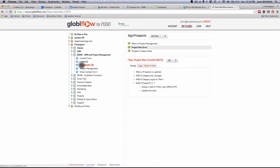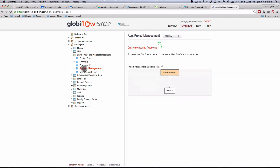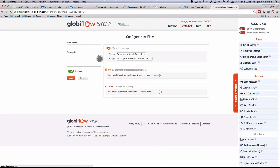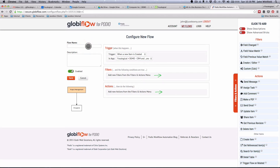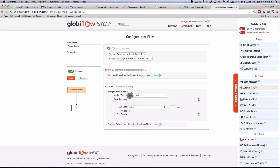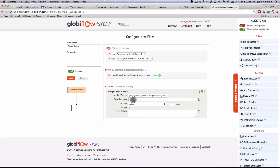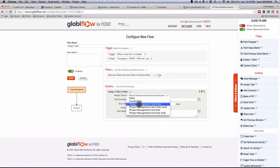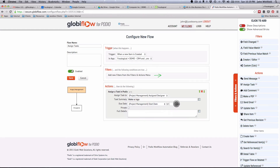Now the final part I want to show you is how to assign tasks when an item is created. Let's do a new flow — when an item is created, we're going to assign tasks. When a new item is created, I'm going to assign it to the designer. The cool thing here is it brings in the date fields from those items. The start date — if you remember, I set it in the previous flow to current date plus two — so now I can reference that start date directly for the task due date.